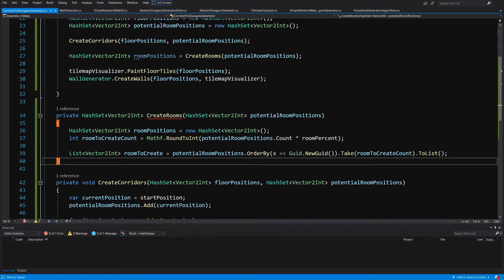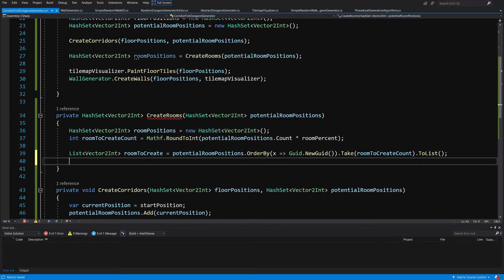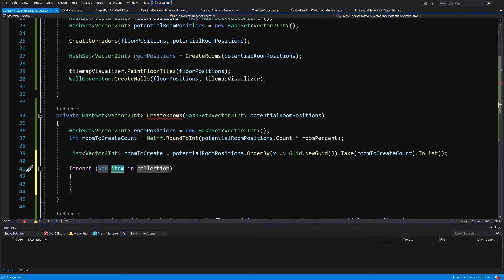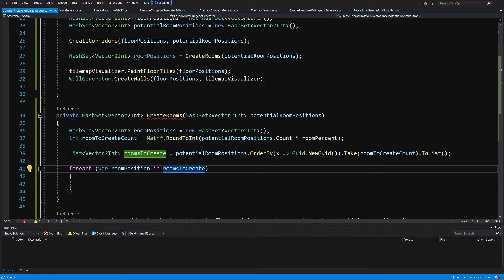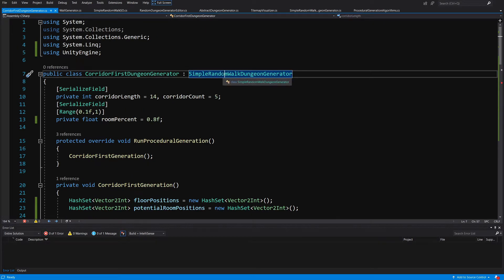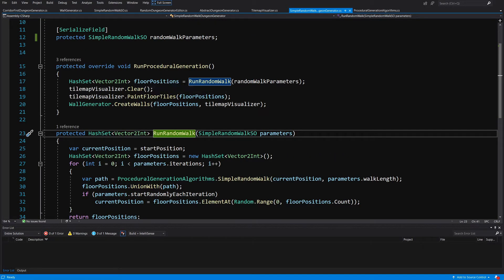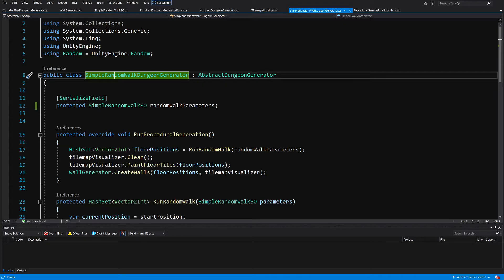So we've randomly sorted our potential room positions hash set, taken the required number of entries, and converted it to a list. Now we call a for each loop over each room position in rooms to create. We'll use the run random walk method from our simple random walk dungeon generator — the same method used in simple random walk dungeon generation — to create a random room at each position.